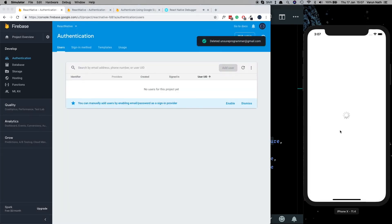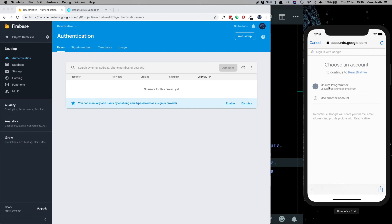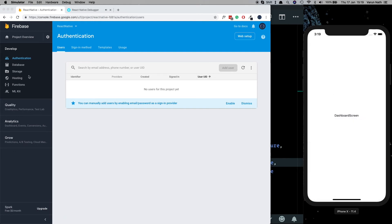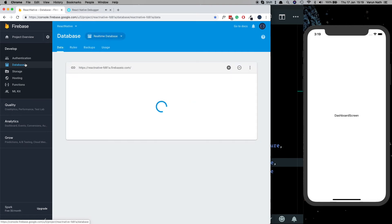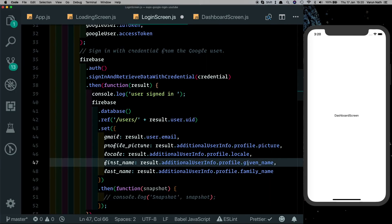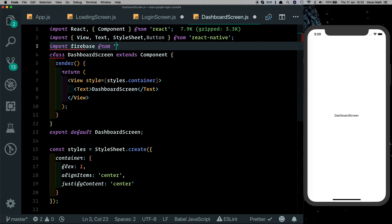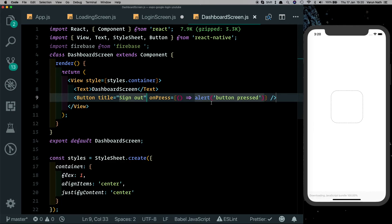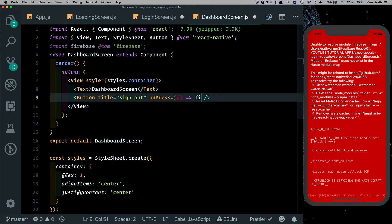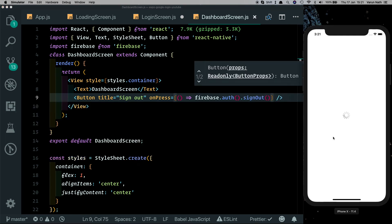Let's delete the current user from the authentication system, refresh the app, and log back in. After clicking sign in with Google and being taken to the dashboard, we go into our database and confirm that our user was created. Now let's create a sign-out method in the dashboard screen — import Button, import Firebase, add the button labeled 'Sign Out', and have it call firebase.auth.signOut. Save and refresh the app — clicking sign out takes us back to the sign-in screen.